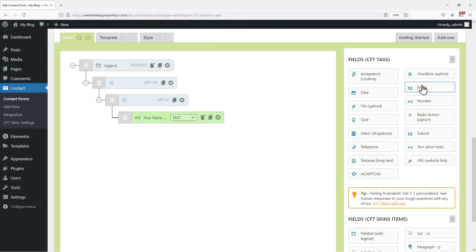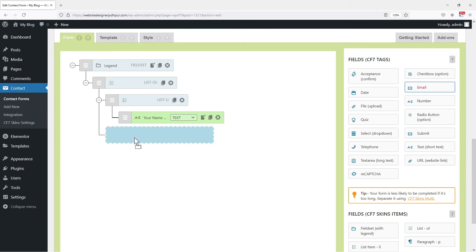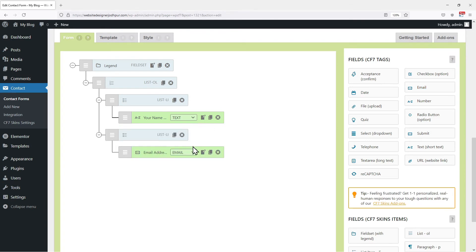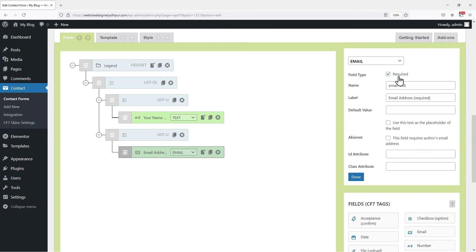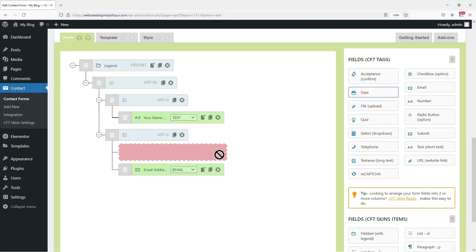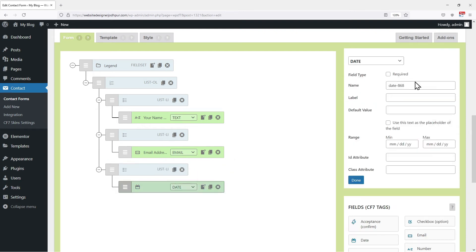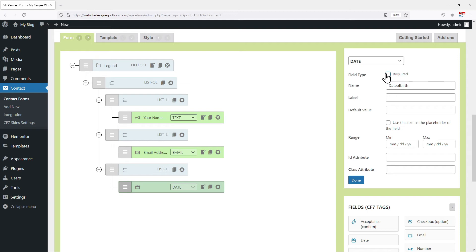I also want to include email in my form, so I will drag and drop the email field like this. Again click on the edit button here and edit the name from here. Similarly, you can add fields as per your own requirement. I can also add a date field as well. You can name it as per your choice.